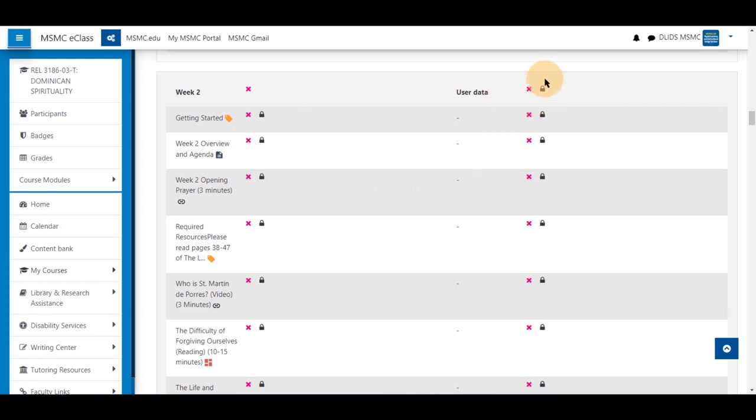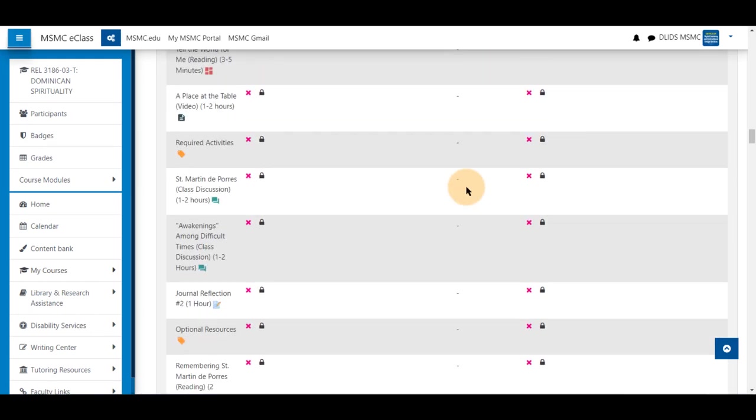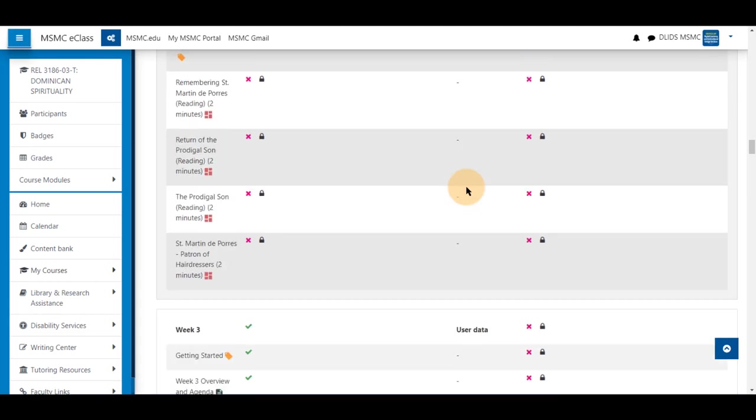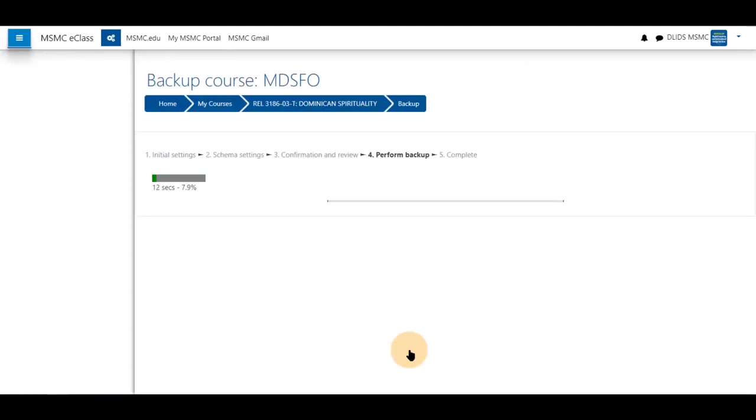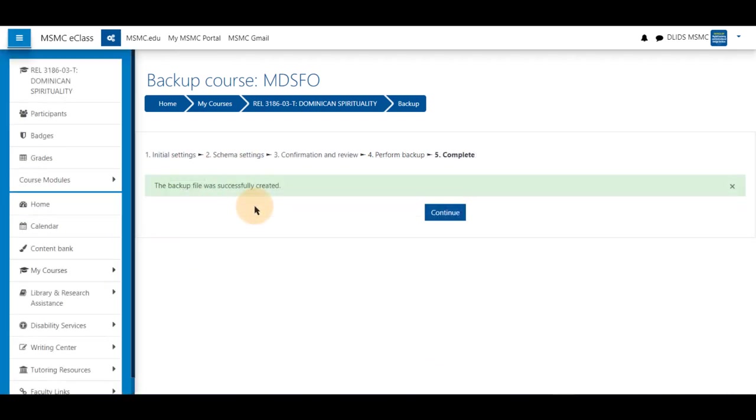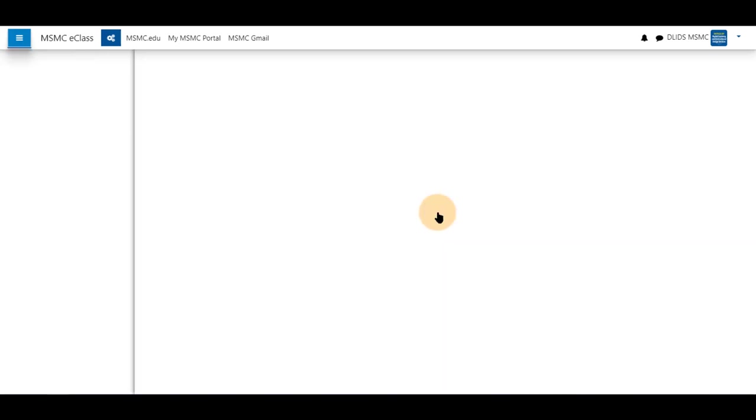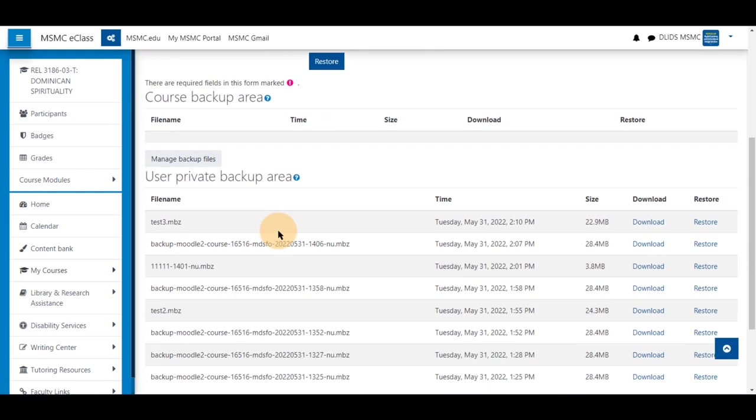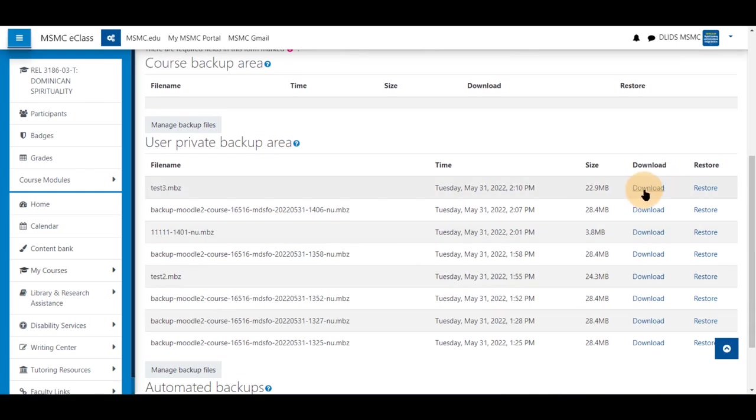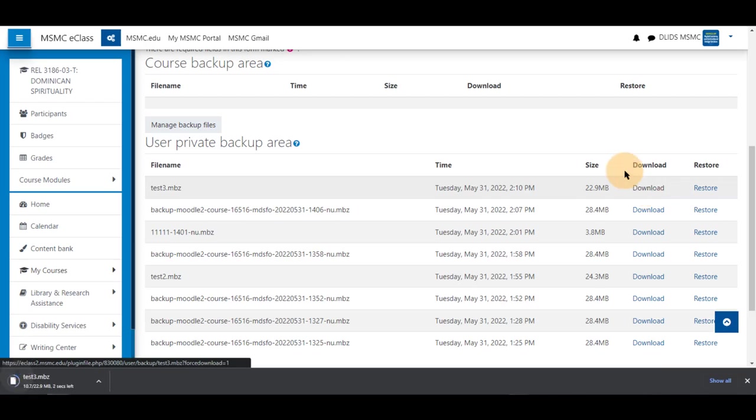Notice the red ones will not be coming into the backup file, and also on the right, no user data will be going as well. Scrolling to the bottom, we will perform the backup. Wait for 100%, and this message will appear: the backup file was successfully created. Clicking continue will again allow us to download our file to our computer.